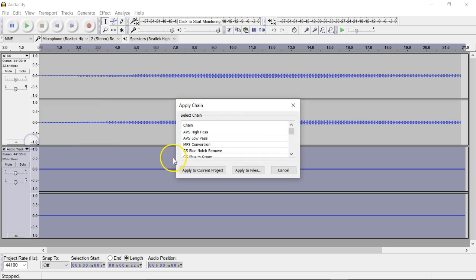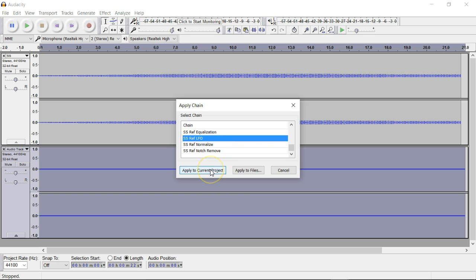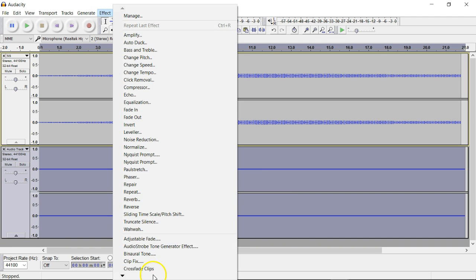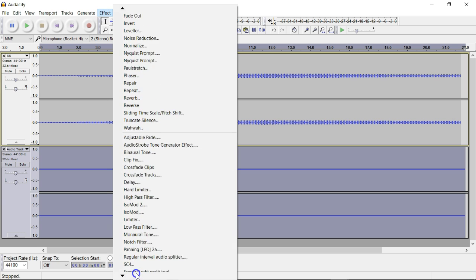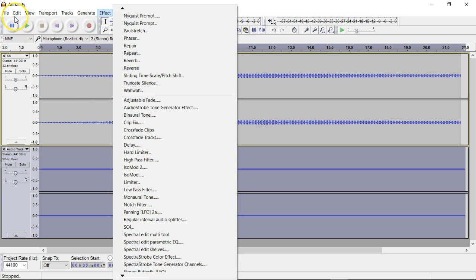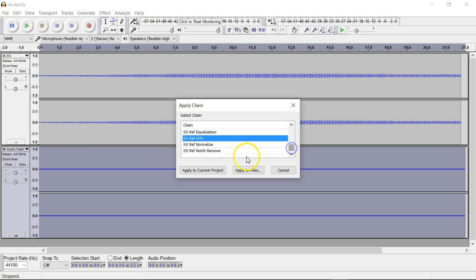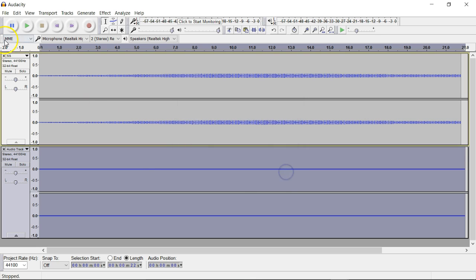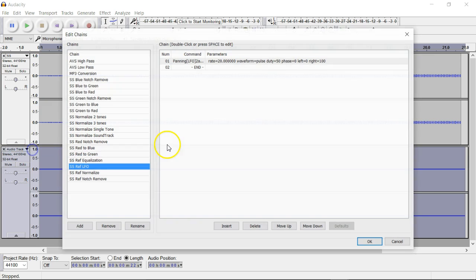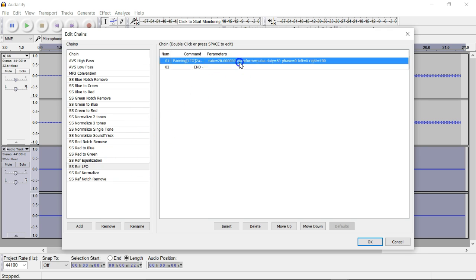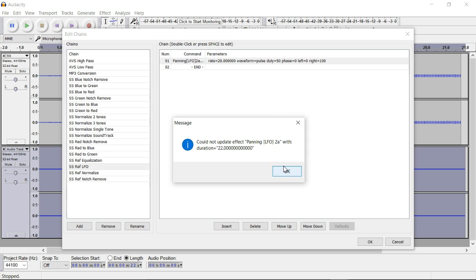Then go into Apply Chain and there's a Spectra Strobe ref LFO — that's what will give it the reference signal. I'm not going to beat the dead horse; I'm going to Edit Chains — ref LFO, ref LFO.